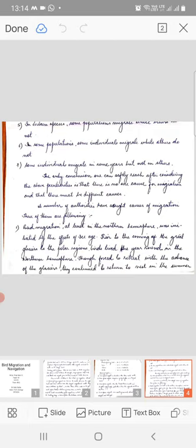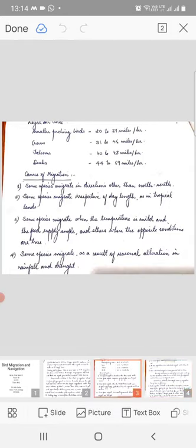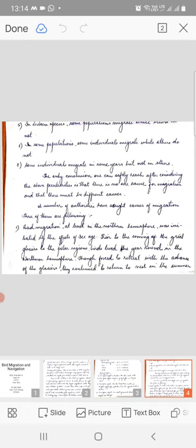Bird migration, at least in the northern hemisphere, was initiated by the effects of ice age. Prior to the coming of the great glaciers to the polar regions, birds lived the year round in the northern hemisphere. Though forced to retreat with the advance of the glaciers, they continued to return to nest in the summer because of an innate attachment to their homeland.